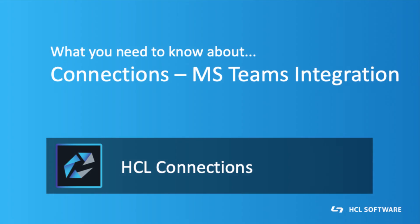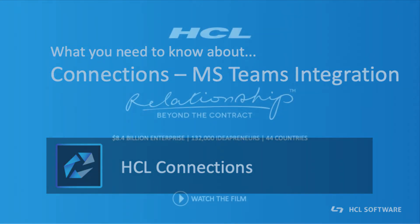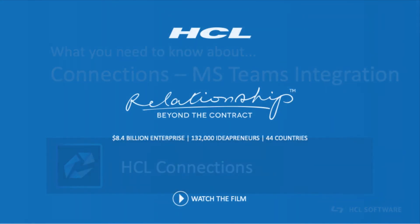Right, that was a really quick overview of today's integration features between HCL Connections and Microsoft Teams. There is more to come. We're working on other capabilities so check back soon for new features as we roll them out. Thank you for watching and see you soon. Bye bye.